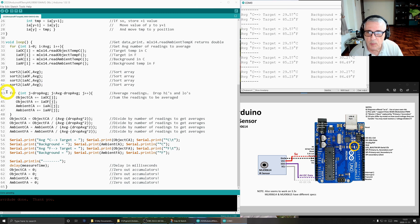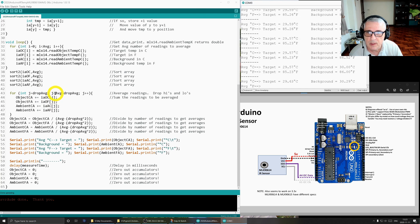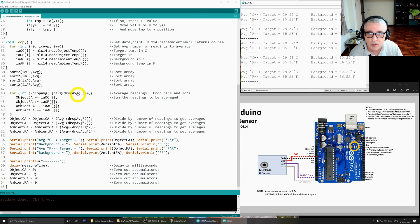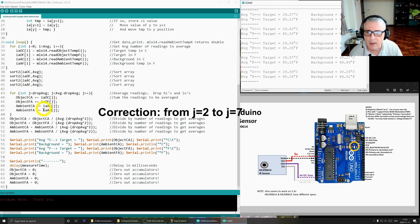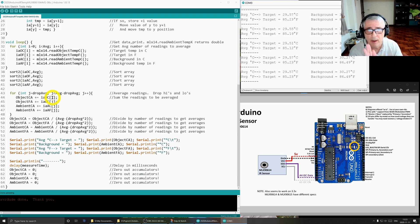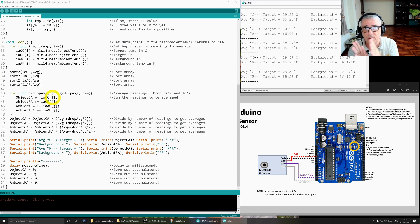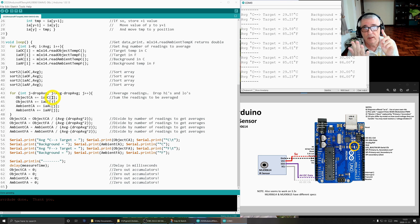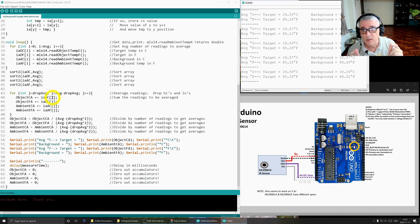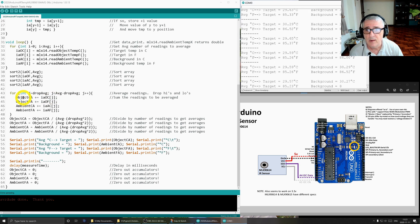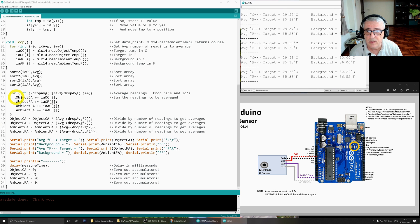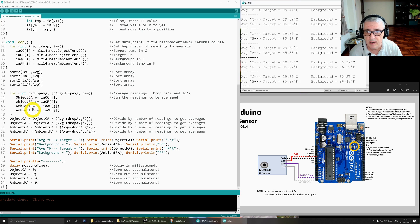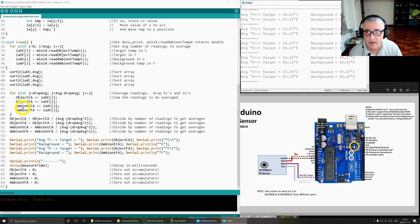This loop, we're going to go from drop average, which you remember is two up to 10 minus two. So that's eight. And what we're going to do is we're going to take those middle six values. So we're going to drop the two low, drop the two high. So we're going to go from two to eight. And we're going to take those middle six values and we're going to accumulate them here for each of our temperature ranges. So this is object centigrade, object Fahrenheit, ambient centigrade, ambient Fahrenheit. We're going to add up those middle six values.